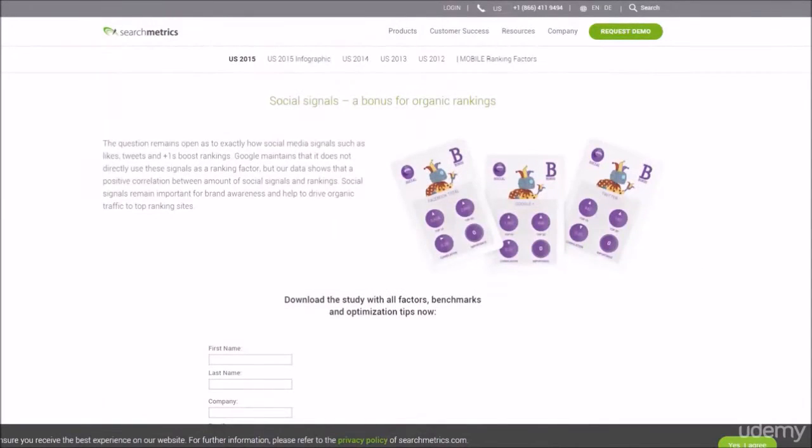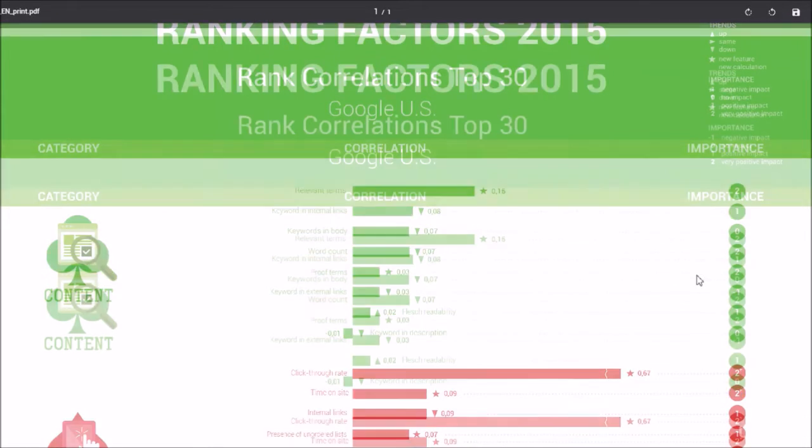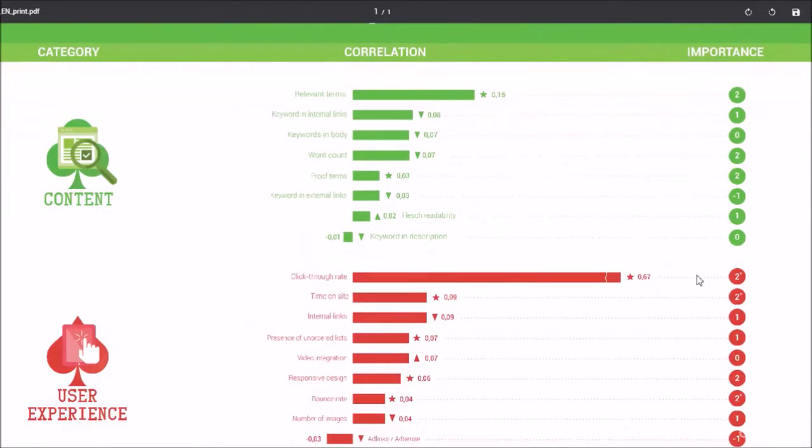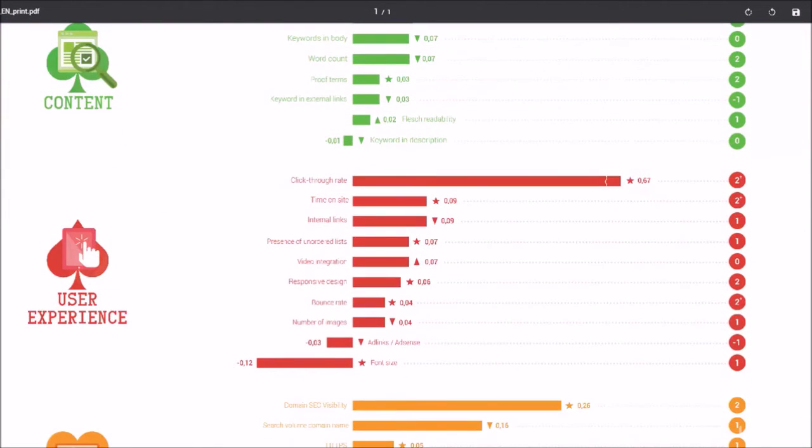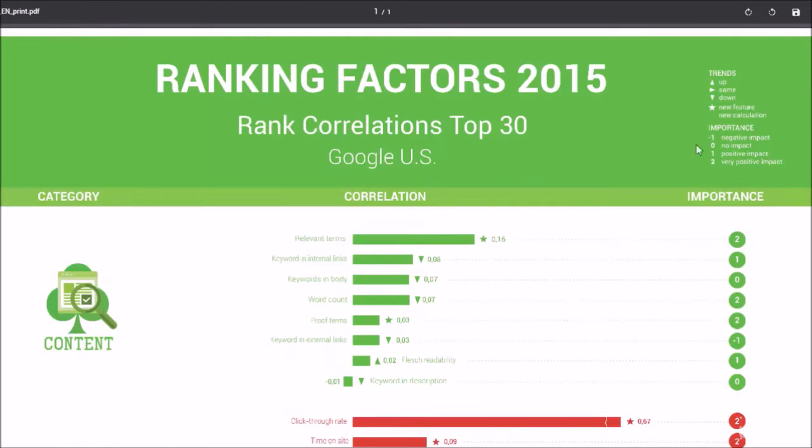The study covers several billion social media factors, links, user signals, and on-page factors.